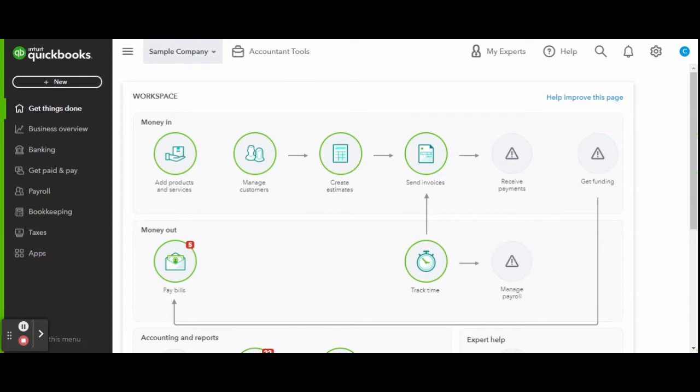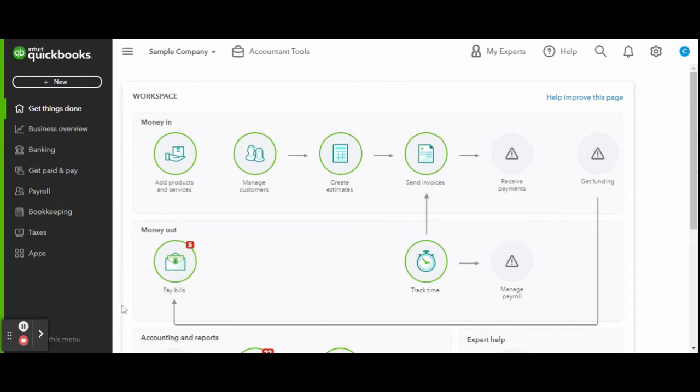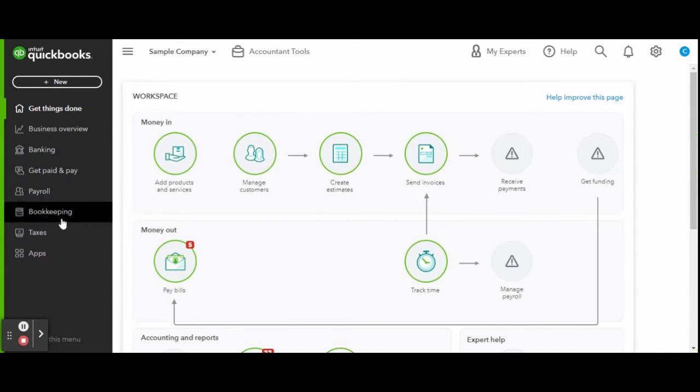First things first, you'll want to head over to the bookkeeping tab. Here is where you can see all the tasks typically completed by a bookkeeper. However, for new businesses not ready to outsource, this is where you will handle all of your weekly or monthly bookkeeping tasks.